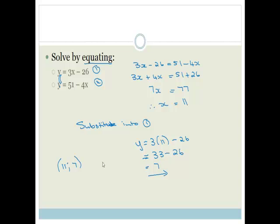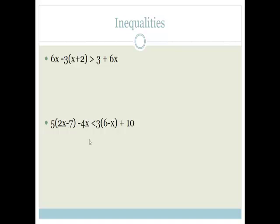That's the three different ways of solving simultaneous equations — please go and practice. Now let's move on to inequalities. Inequalities use a greater than or smaller than sign, or a greater than or equal to sign, or a smaller than or equal to sign. The most important thing about an inequality is that you actually have to do a number line.